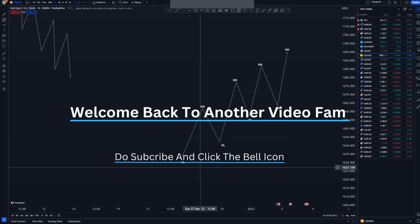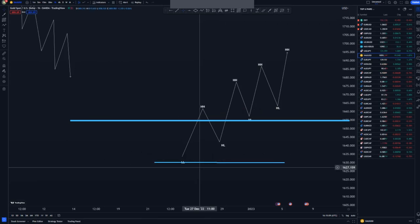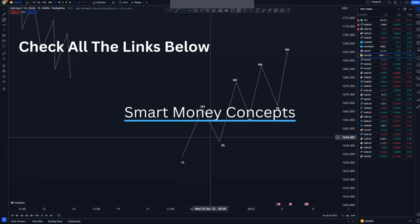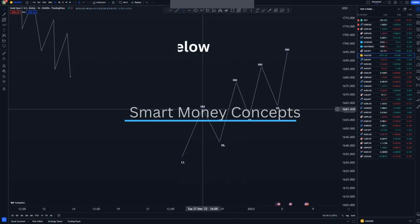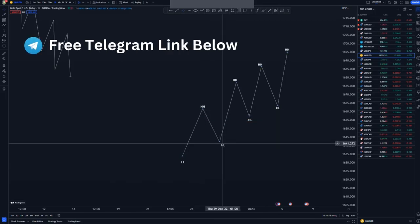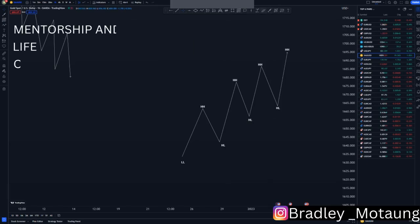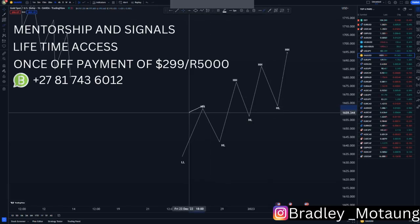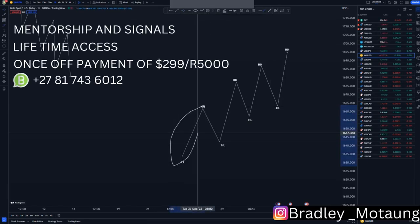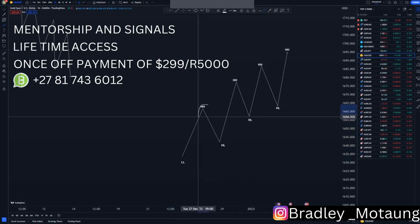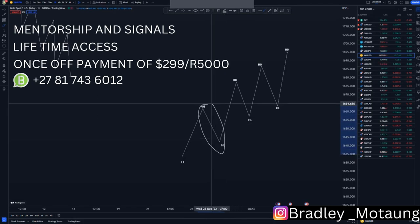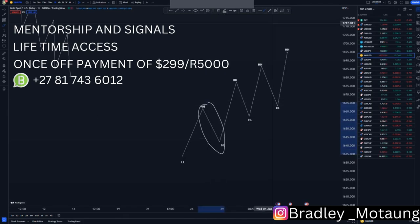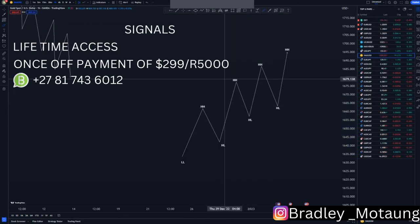Welcome to another video. Today we are looking at market structure using SMC — Smart Money Concepts. As you can see, we have a push to the upside, higher highs at the top and higher lows at the bottom. This is the overall structure we look at in the markets, and this is the substructure — those are the short-term swings in that market.